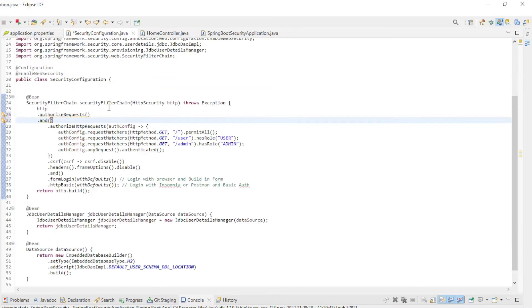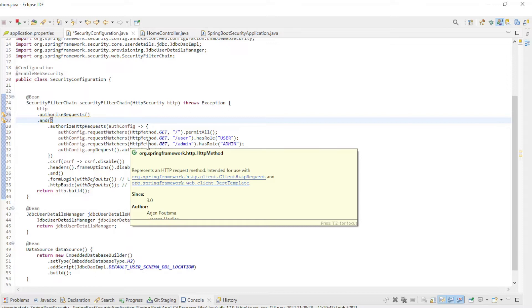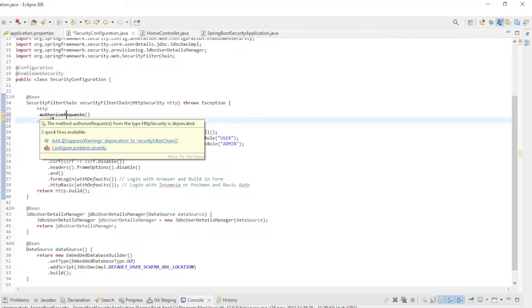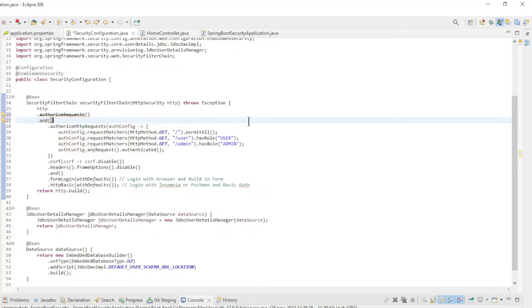Next we'll look at the Security Configuration Class. Here you can see that we now use Authorized HTTP Requests instead of Authorized Requests. The latter is deprecated since the new Spring Boot 3.0.0. In the Snapshot version you could still use the older Authorized Requests.